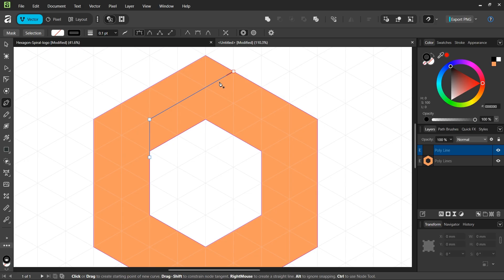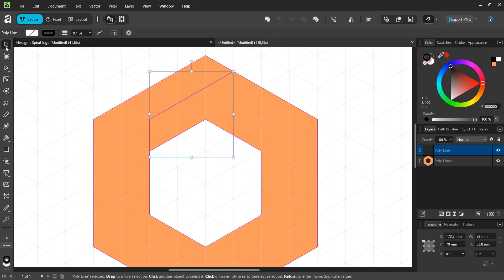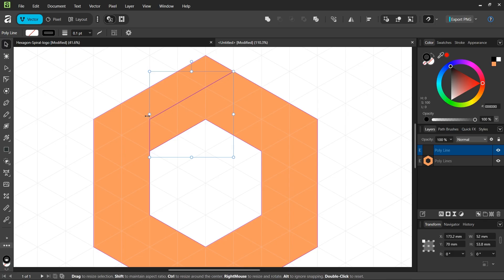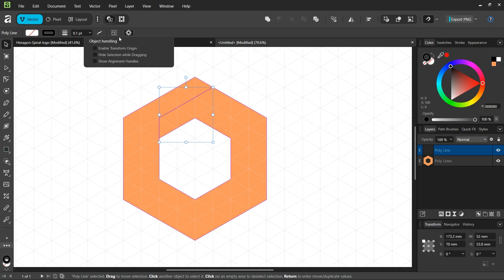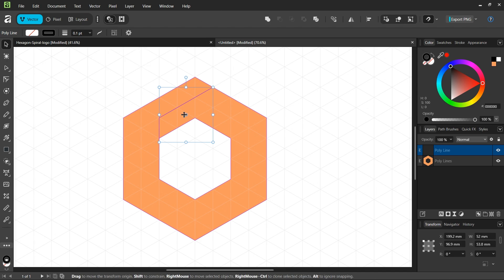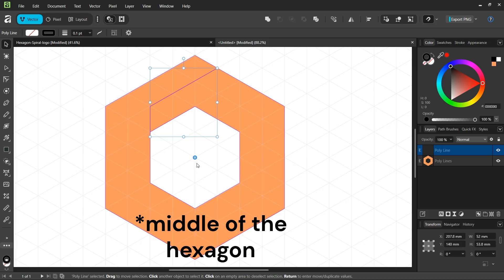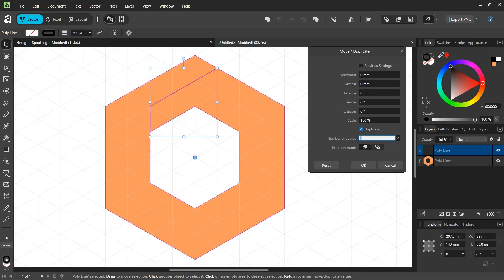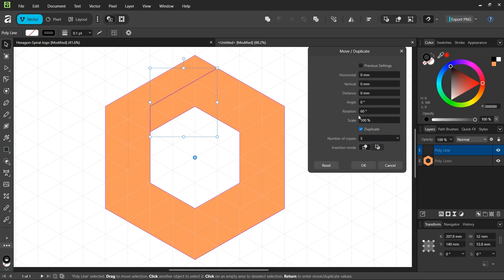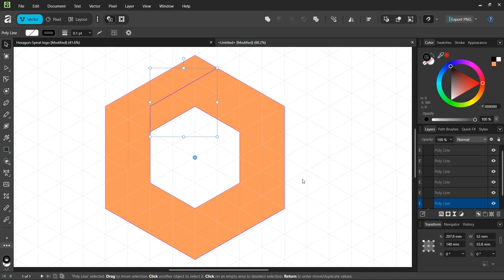Press Escape to unselect and take the move tool. We are going to duplicate and rotate this line to create the divisions of the hexagon. Go to move tool settings, click on enable transform origin, and position the rotation center in the middle of the composition. Press Enter to bring out the move duplicate panel, check on duplicate, set the number of copies to five as we are going to need six overall, and set the rotation angle to 60 degrees and click OK.